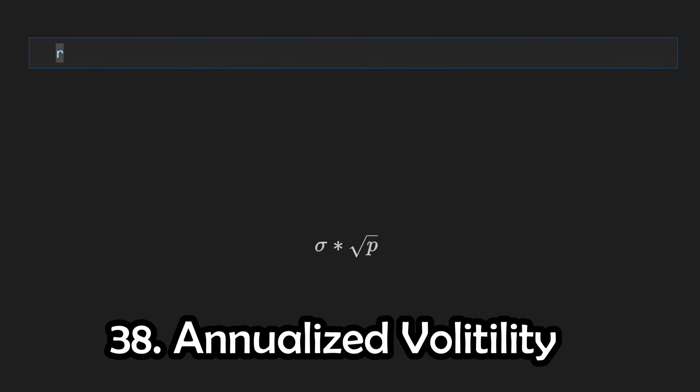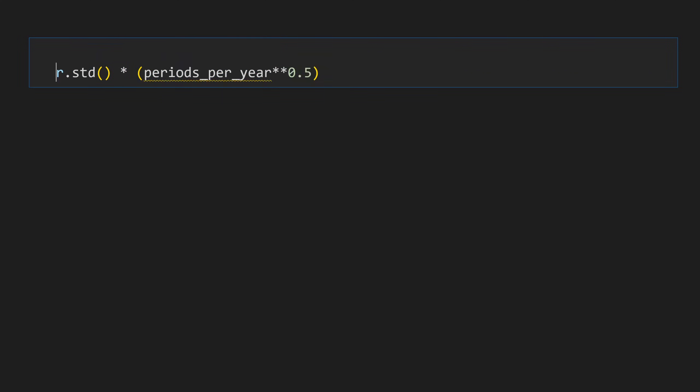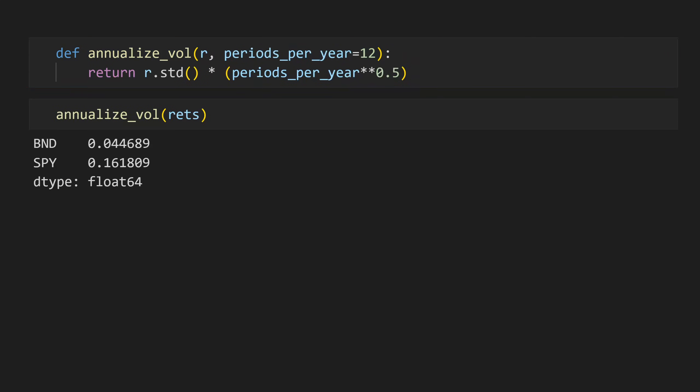Annualized volatility, on the other hand, is going to be much easier, as we can just multiply your volatility by the square root of the periods per year. Let's go ahead and put this into its own function as well.